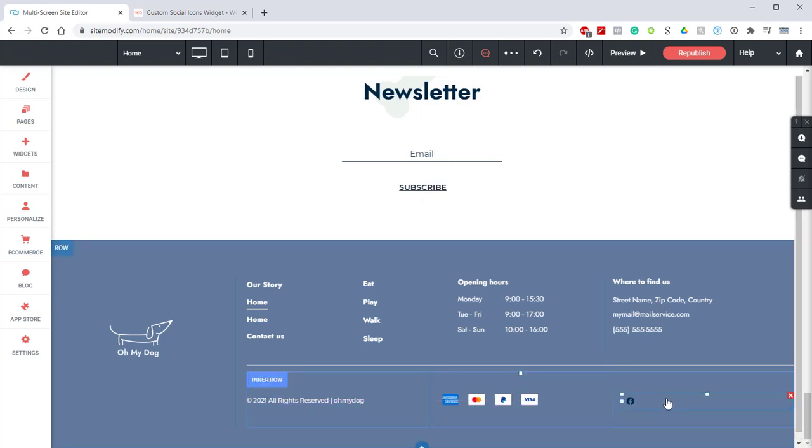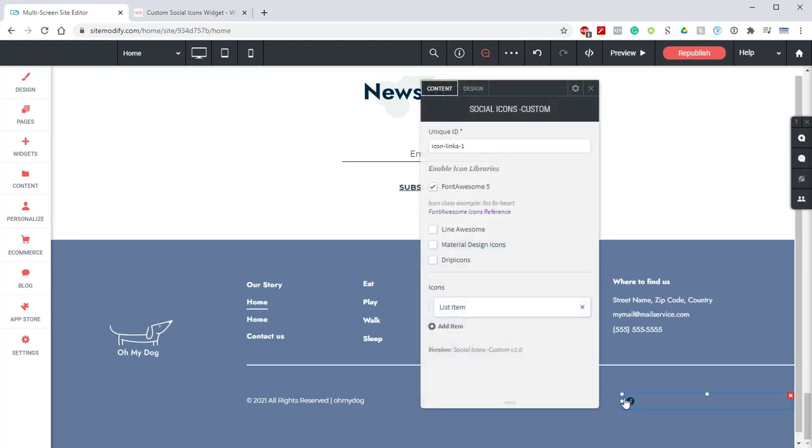By default we have one icon visible and that's going to be the Facebook icon. Let's open this panel up and we can see that we have quite a number of options. We're going to start from the top and work our way down. The first option is the Unique ID option. This is necessary if you have more than one Social Icon custom widget on a page. For this example we only have one in the footer so we're going to leave that blank.